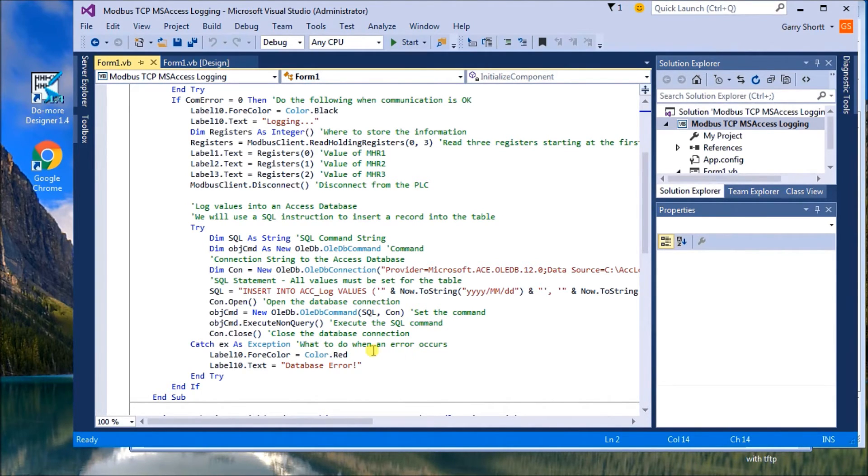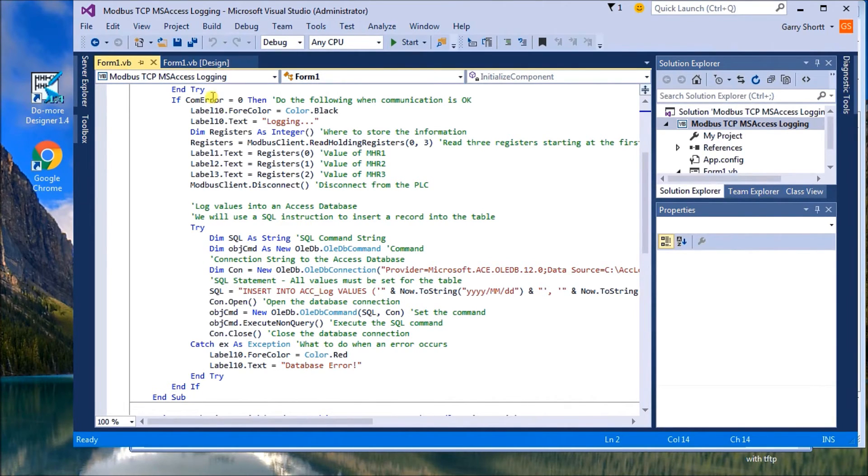If anything happens, then what we'll do is a database error, and then we'll kick out the form.